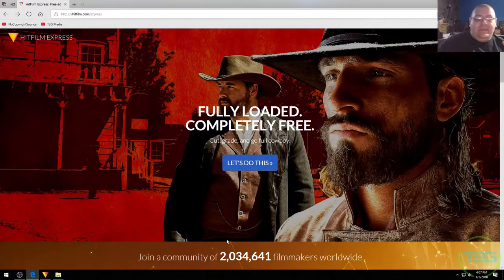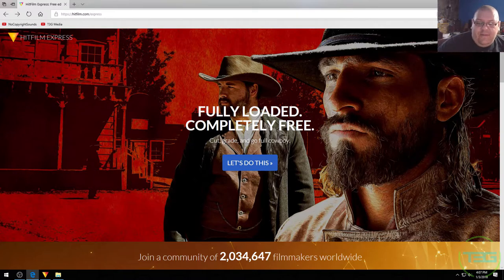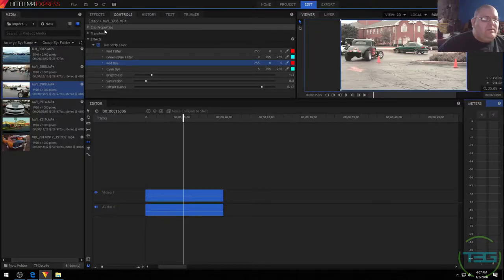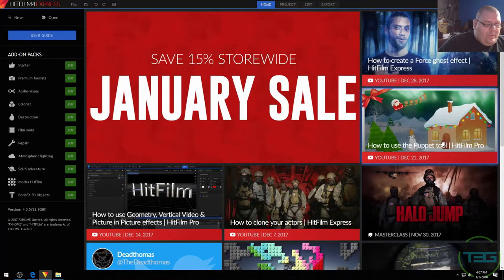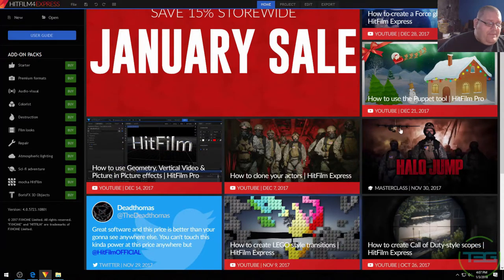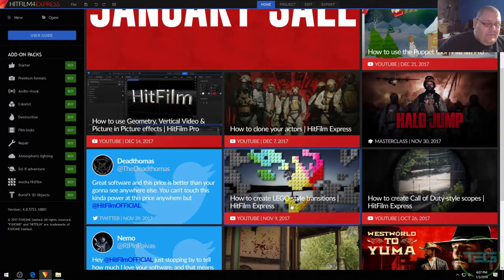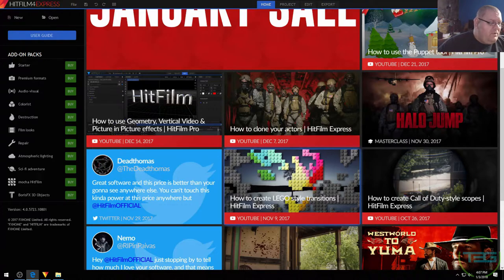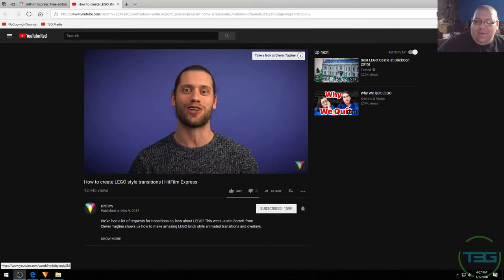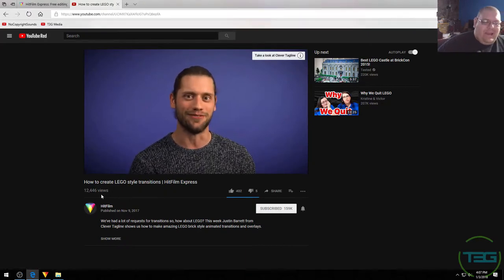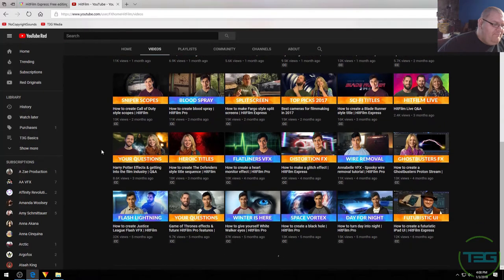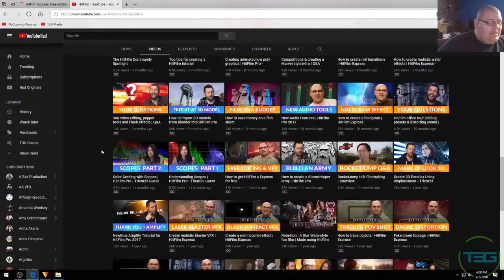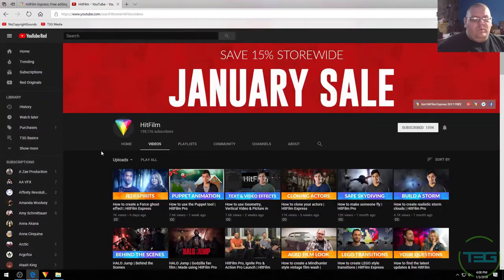The great thing about the software is that they seem to be genuinely interested in helping people do this stuff at a low or no cost. Because there's tons of free resources that they offer. So, looking from the homepage, you've got automatic. As soon as you launch the software, you've got how-tos. You've got, I mean, how to use the puppet tool. How to clone your actors. So, this is kind of how to Lego style transit. That's cool. I'm going to watch that later. That sounds awesome. So, they've got a full channel that is dedicated to this stuff. And it's going to, this is Edge. I don't know why it does this. So, they've got a YouTube channel that has tons of different stuff.